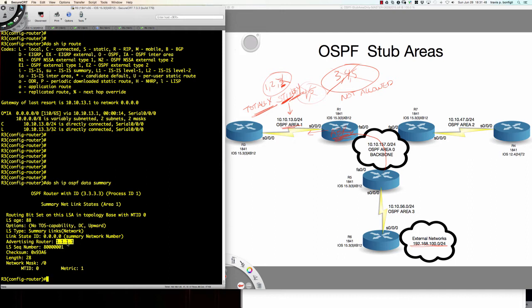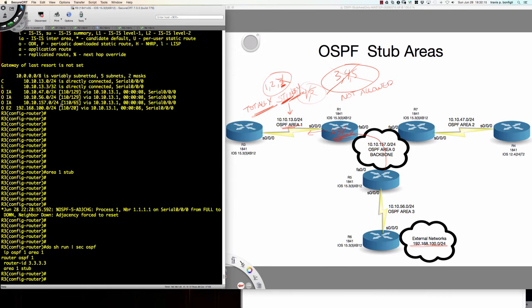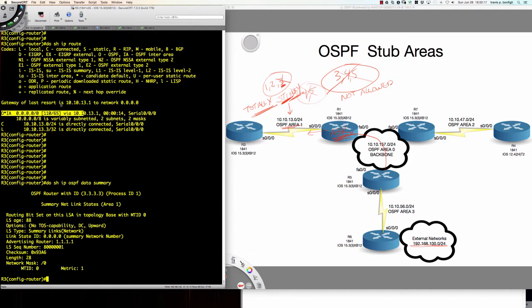As you can see, the advertising router is router 1 — that's who we're getting the default route from, and it's allowed to inject only that inter-area type 3 route into area 1. All other inter-area routes — those three routes we had previously — are gone. So all we're going to get is that single type 3, no other inter-area type 3s, no type 4s, no type 5s. We're not going to see any type 7s — we'll talk about NSSAs shortly.